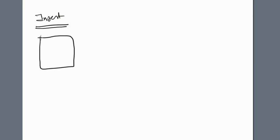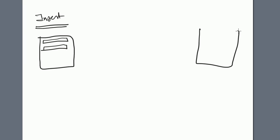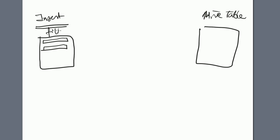What Hive does - this is your file which you want to insert to the Hive table. This is your Hive table and this is your file which you want to write to.